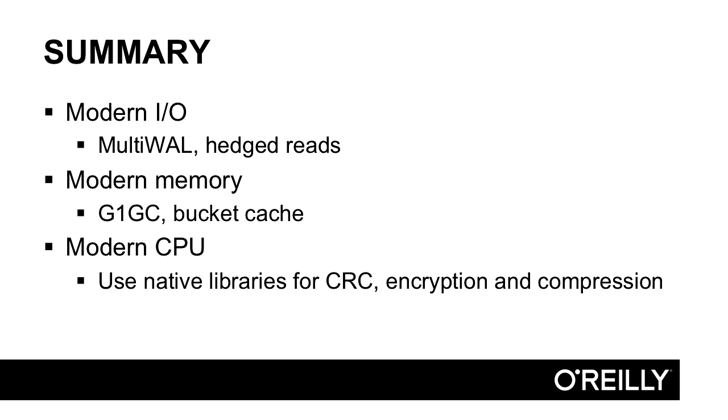We talked about how HBase can use modern hardware and some of the features that have been added to take advantage of them. For modern I/O, disks, and network, we've talked about multi-WAL and hedged reads. For modern memory setups, we've talked about the G1GC and the bucket cache. And for modern CPU, we talked about native libraries for CRC, encryption, and compression.